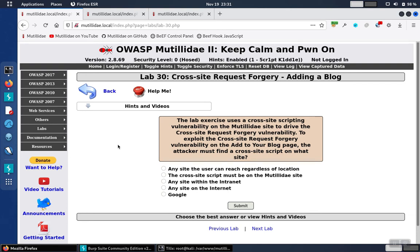Lab30 is asking: when we do a cross-site request forgery vulnerability, where does the cross-site script itself have to run from? Does it have to be in the site that's vulnerable to the request forgery, or can it be any site that the user has access to or can reach over the internet?